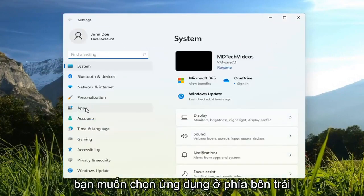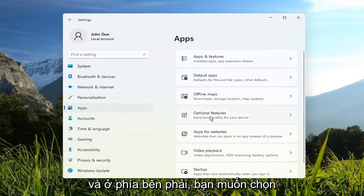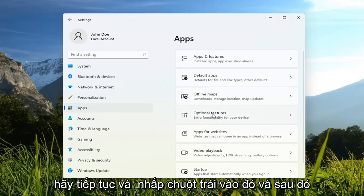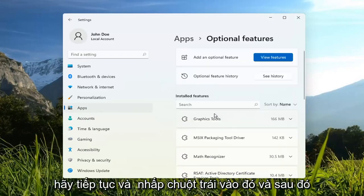You want to select Apps on the left side. And on the right side, you want to select Optional Features. Go ahead and left-click on that.